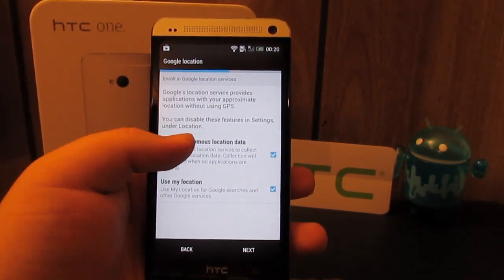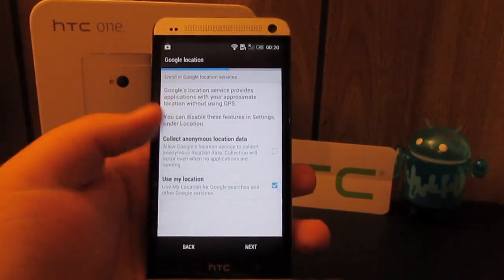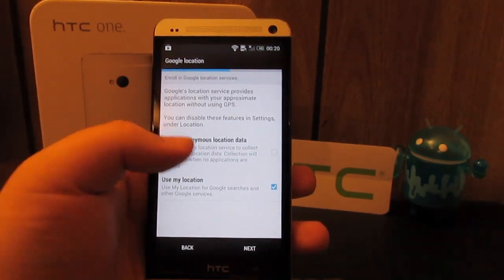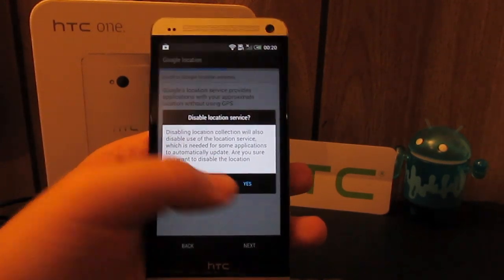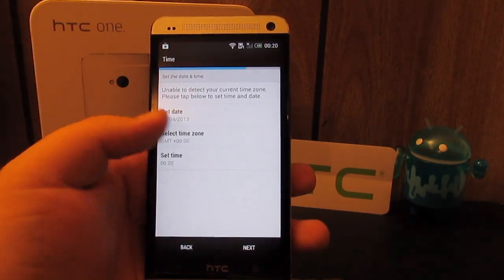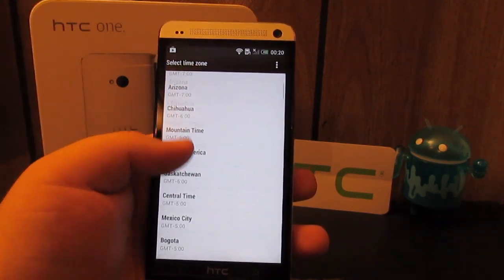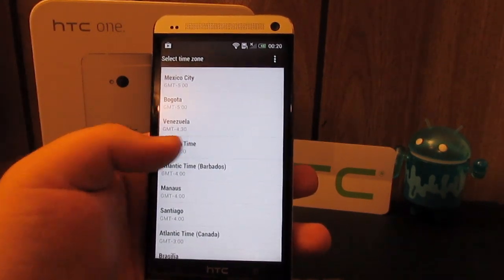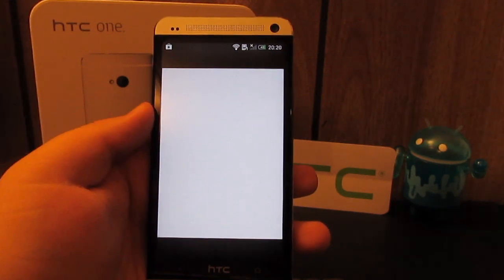Collect anonymous data, not really. Use my location, that's fine. Disable with yes. Select time and date, we are eastern. Hit next.